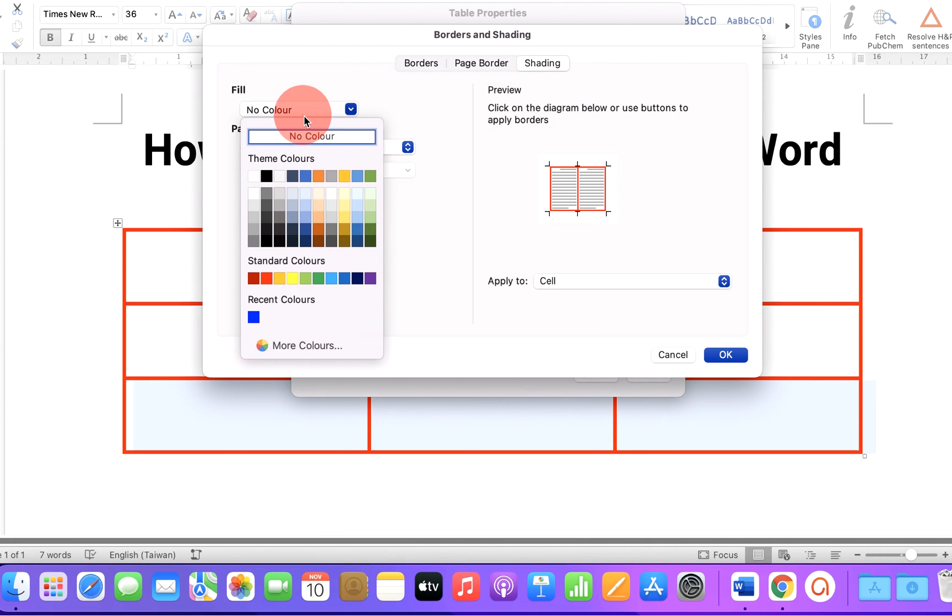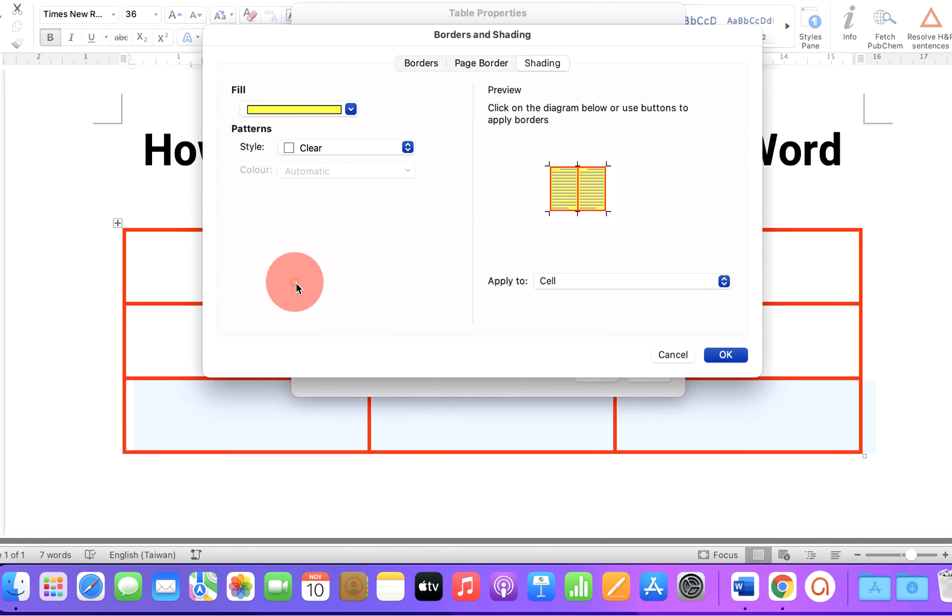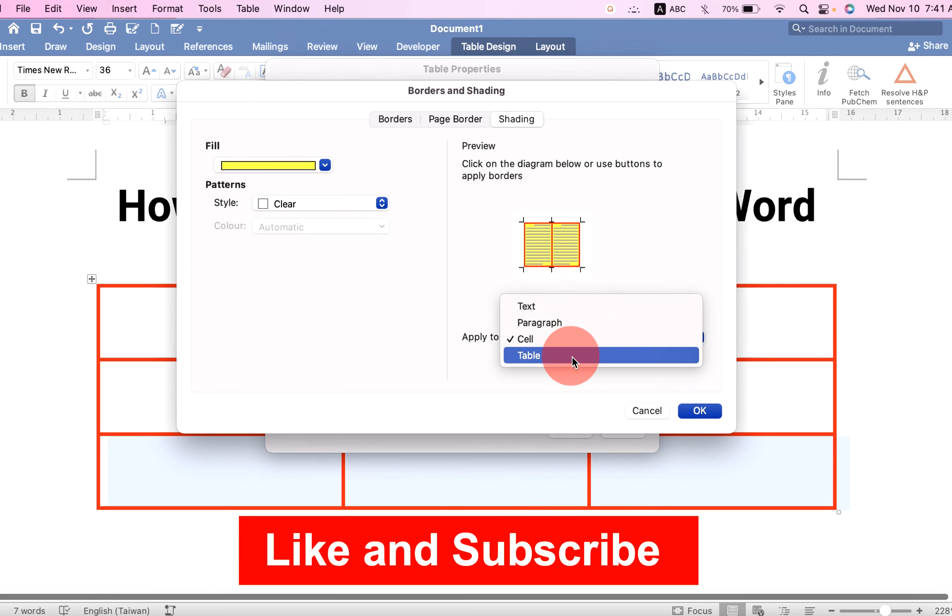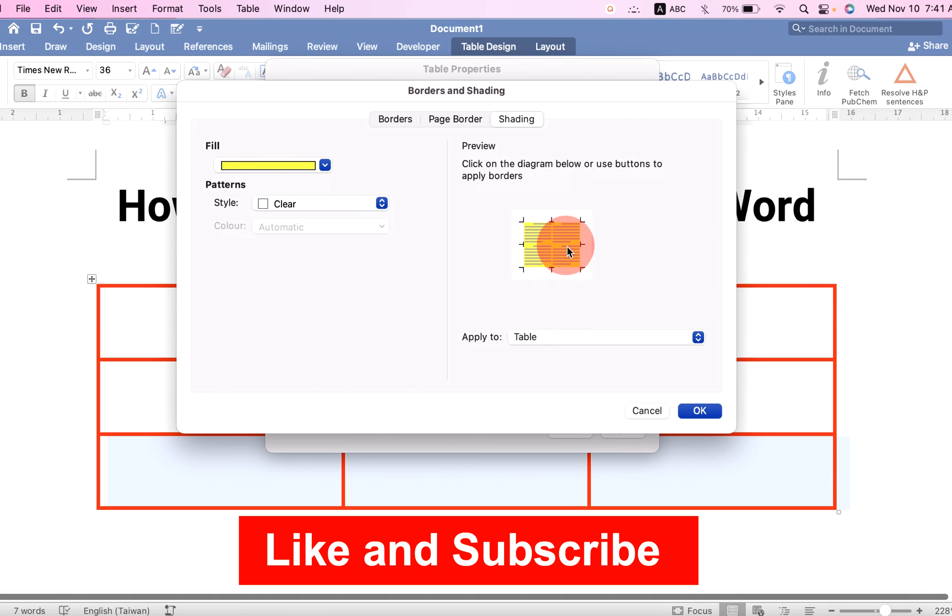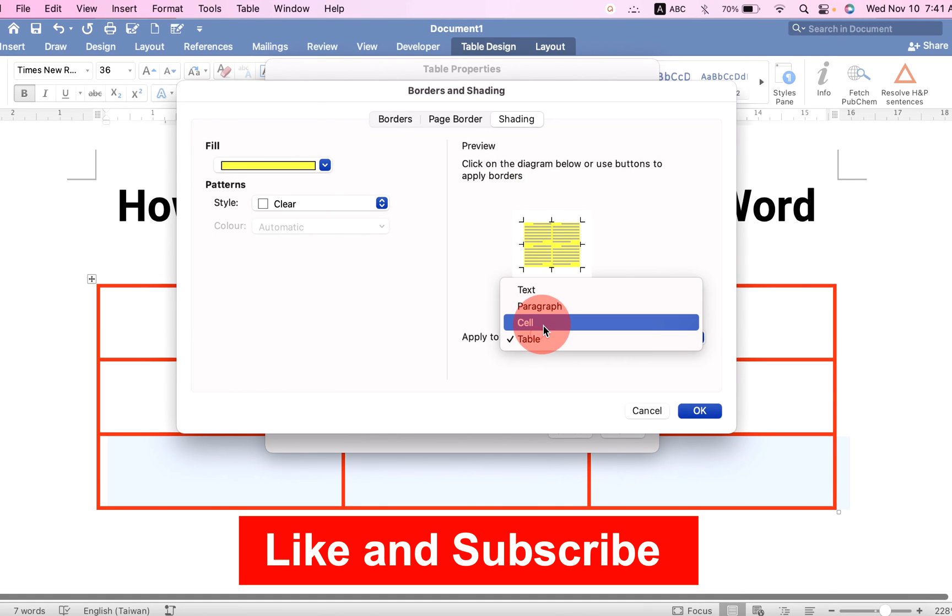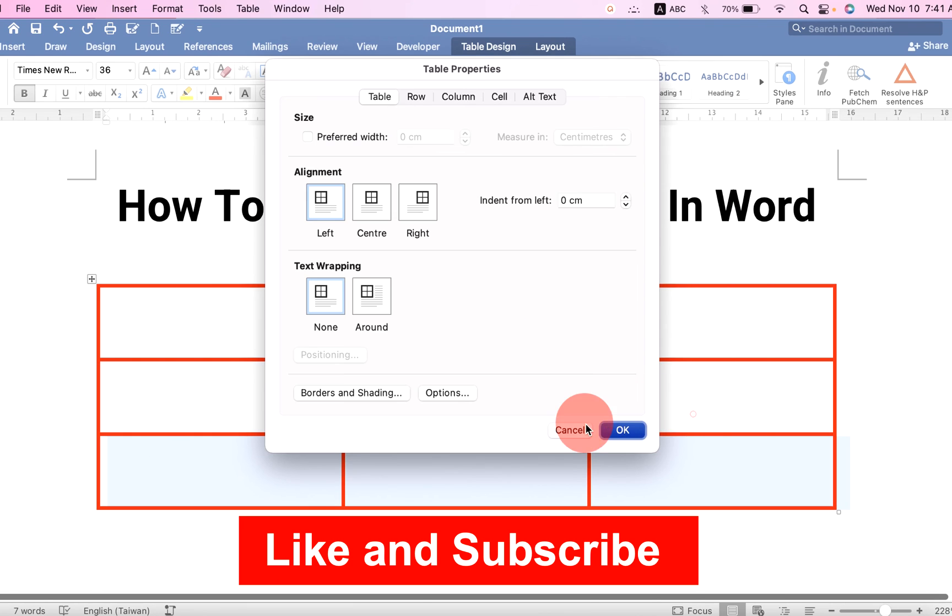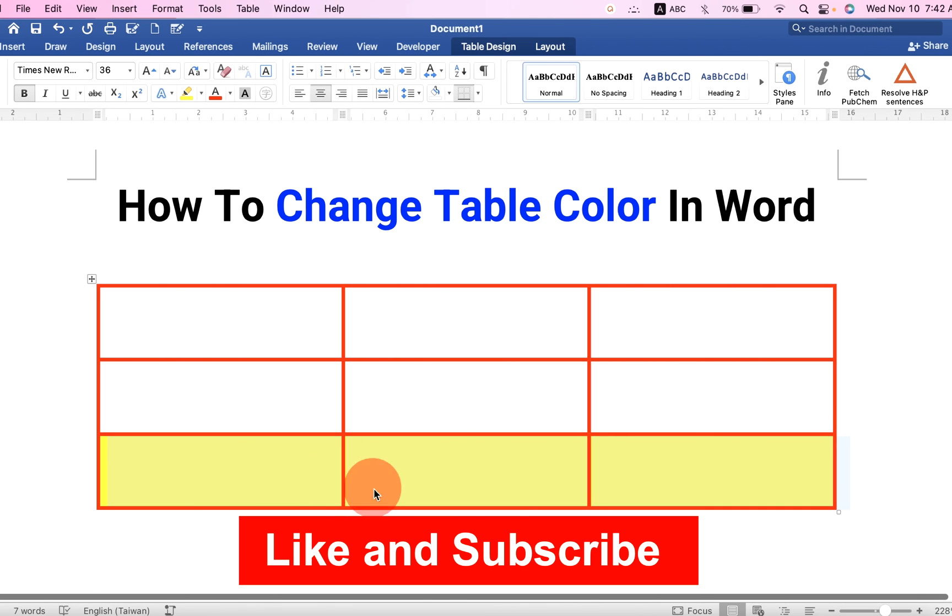You can fill the color of your choice from here. Make sure you select cell here, so all the selected cells will be colored. If you select table here, the entire table will be filled with the yellow color. So here we are selecting cell, then click OK and the color will be filled.